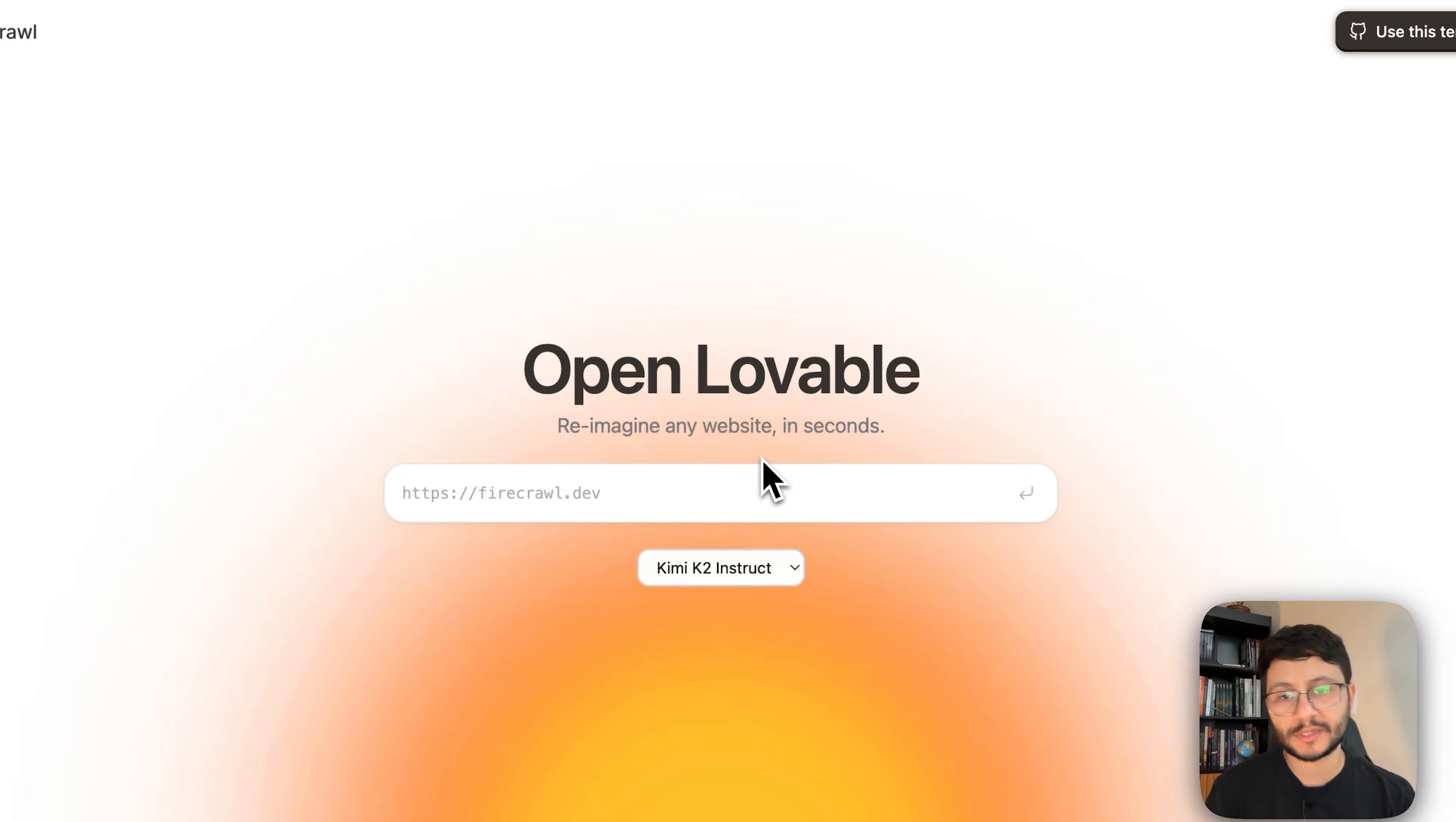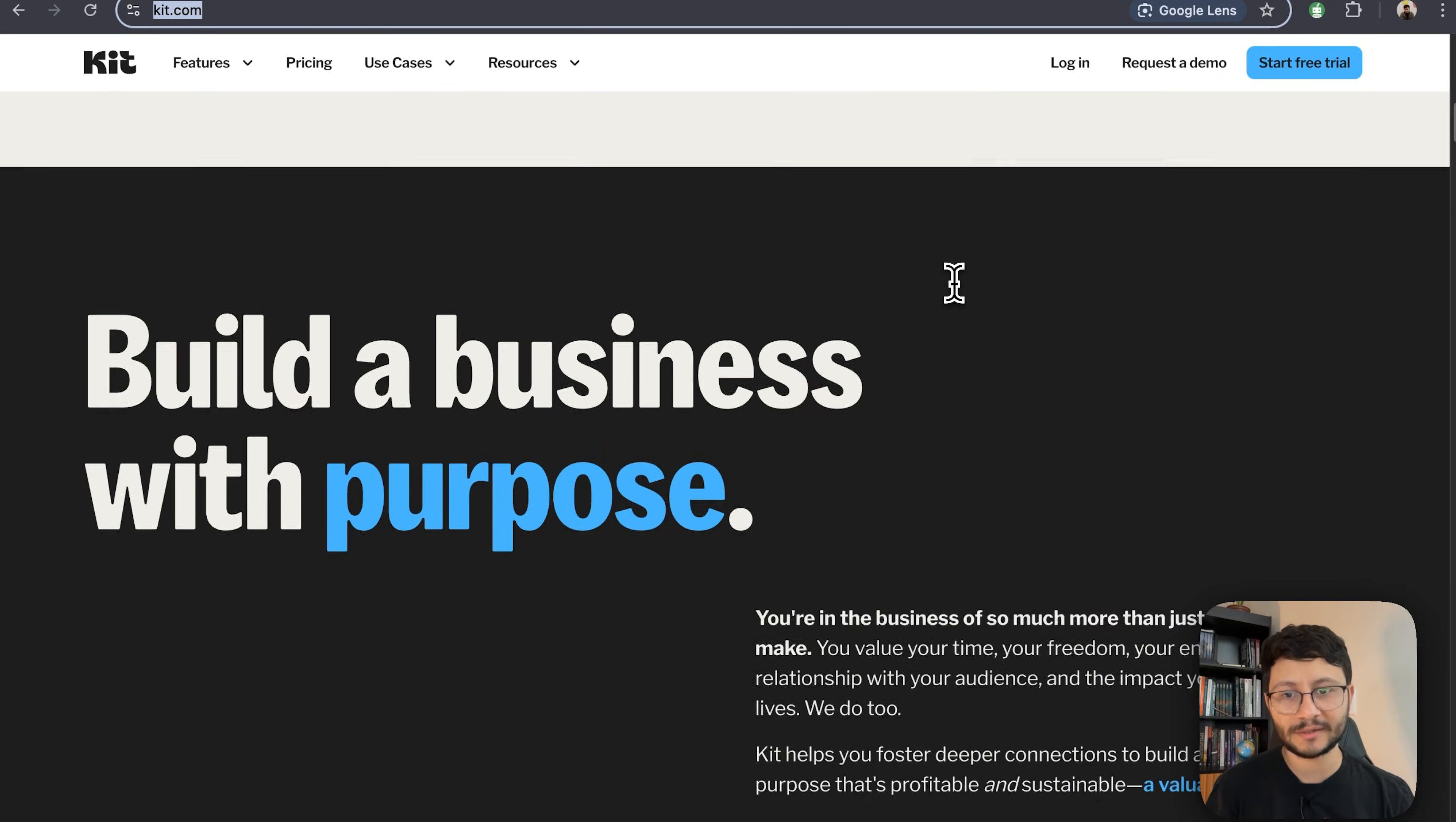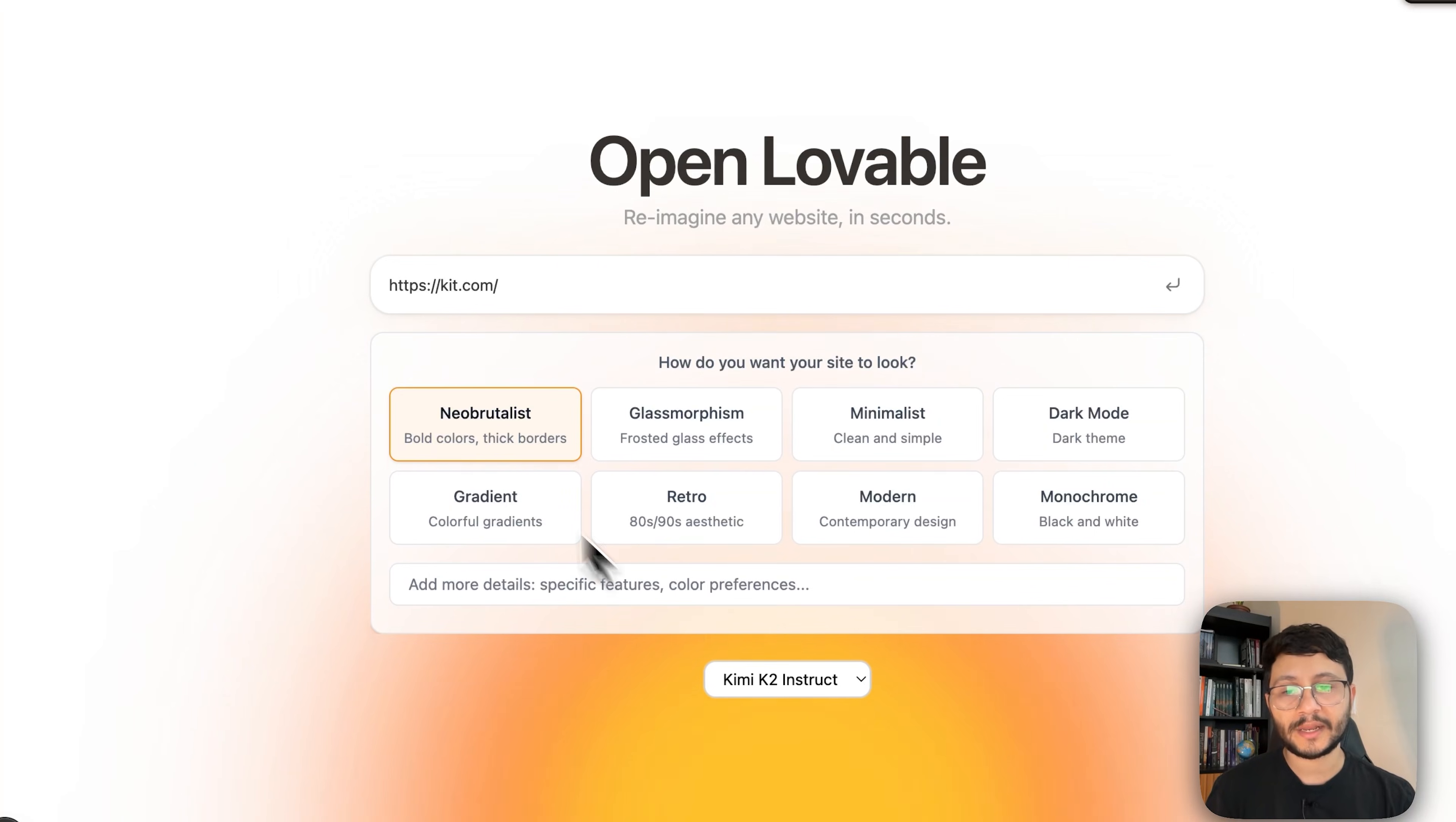In here you can type in the website that you want to use as basis for your own website as well as select the LLM that you want to use. Since we're using Grok let's stay with Gemini K2 Instruct and now let me use a website reference which will be kit.com. I just really enjoy this website. It looks perfect, like everything is where it needs to be. The space, the white spaces are perfect. The font is pretty neat. The colors, I mean I love this website so let's use it as the underlying website to build the rest of our own website.